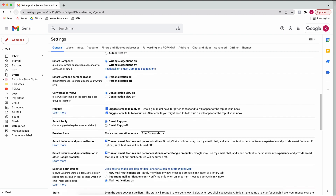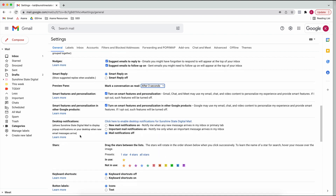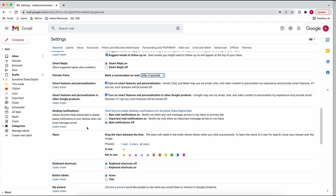This setting controls how quickly you want to mark a conversation as read - some people prefer to do it manually rather than automatically. I would definitely not turn on desktop notifications for emails. I think it's much better to have set times that you go into your emails rather than having them disturb you all day.